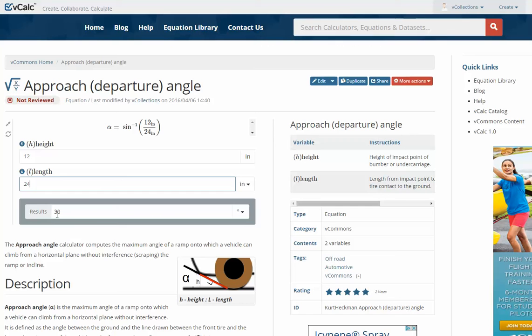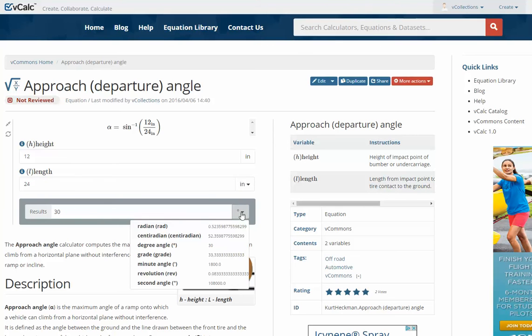In this case it is rounded off to the nearest tenth, coming out at 30 degrees. If you wish, you could change that to other units as well, including radians. Thank you.